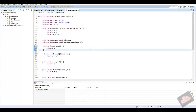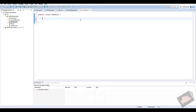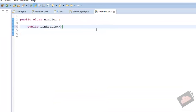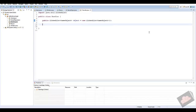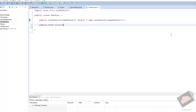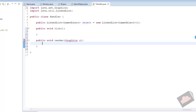Now we'll create the Handler class. This class is in charge of updating and rendering every single game object in our game. The first thing to do is create a public LinkedList of type GameObject called 'object', set equal to a new LinkedList of GameObject. Use Ctrl+Shift+O to import LinkedList. Then we create two methods: public void tick() and public void render(Graphics g).